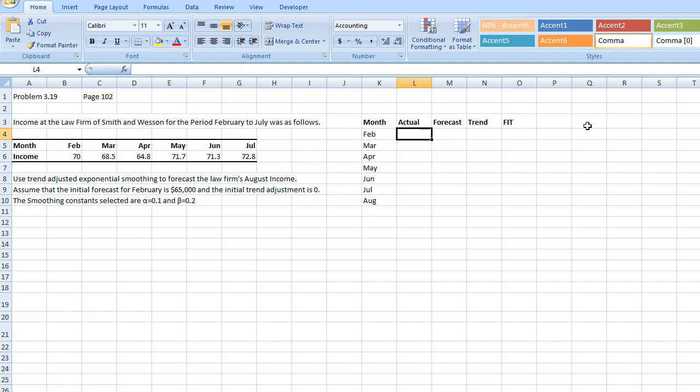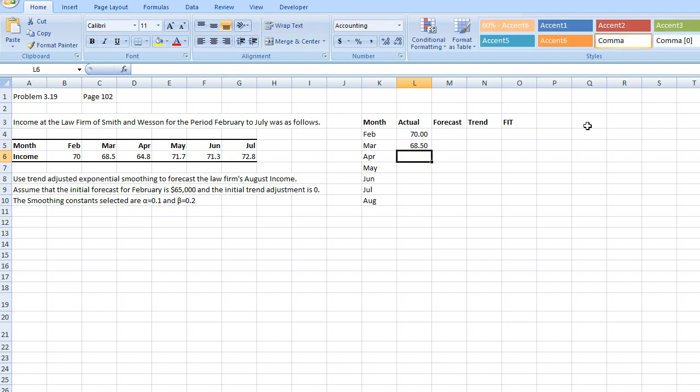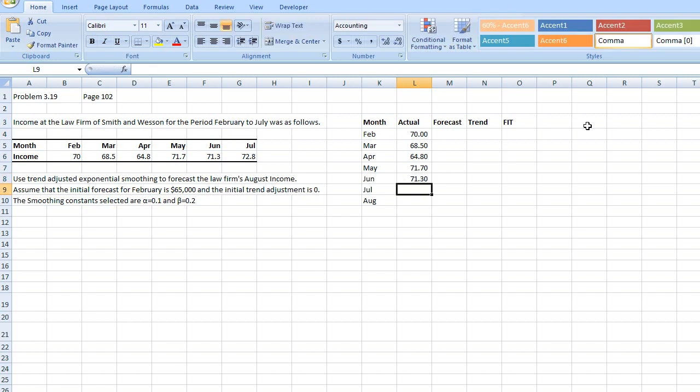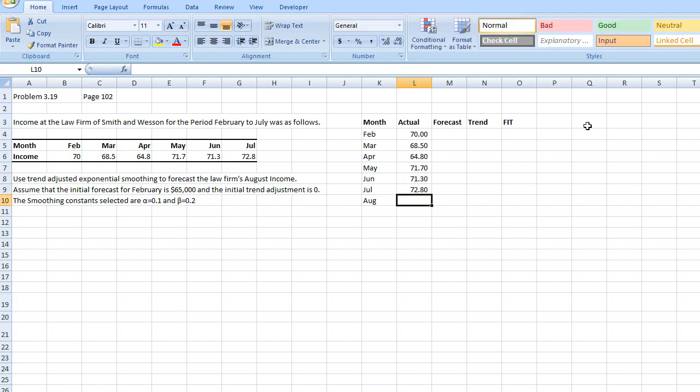Now let me just copy down the actuals from the question which is $70,000, $68,500, $64.8, $71.7, $71.3, $72.8. So that's that.